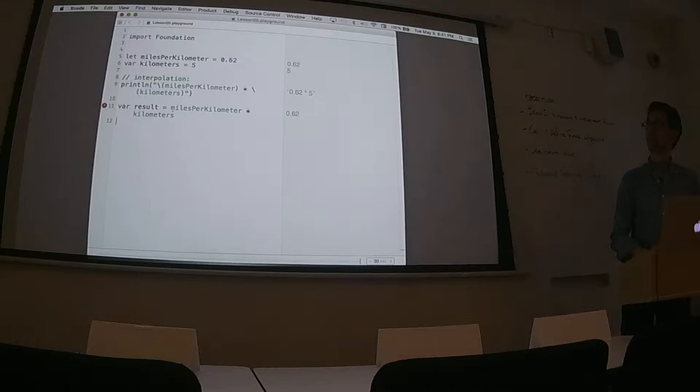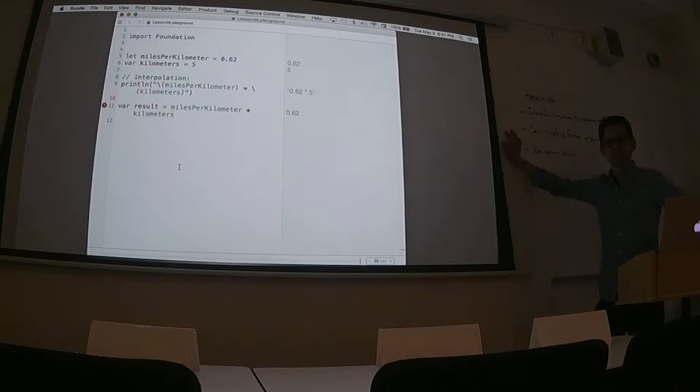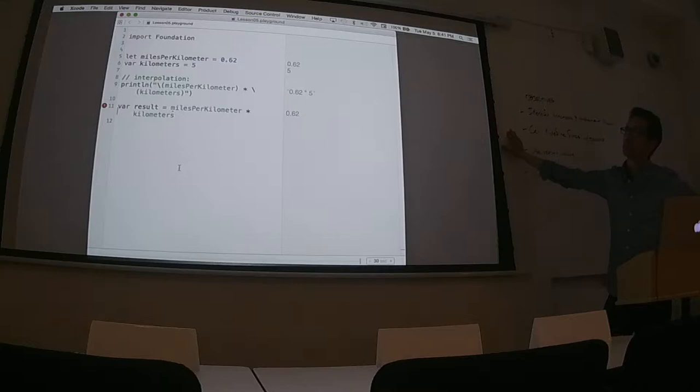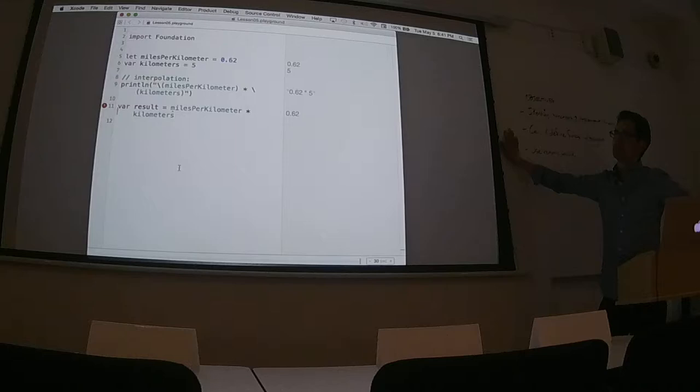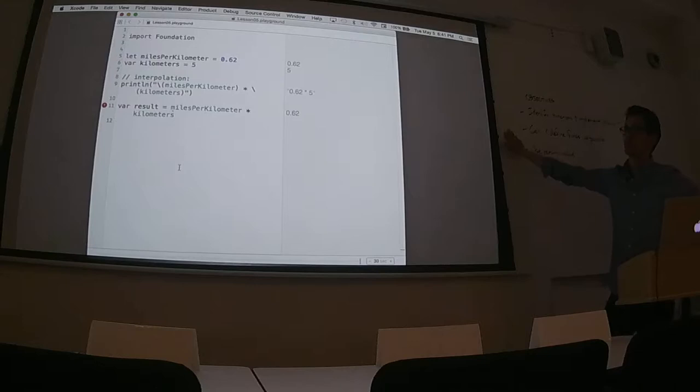Oh, I get an error right here. Does anybody see what's wrong? Shouldn't there be an 'S' on miles per kilometer? Or — is it because kilometers is an integer?